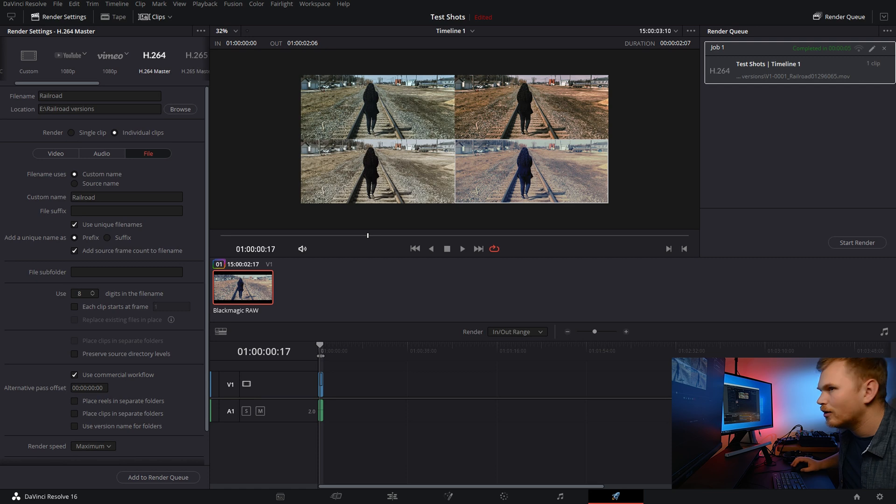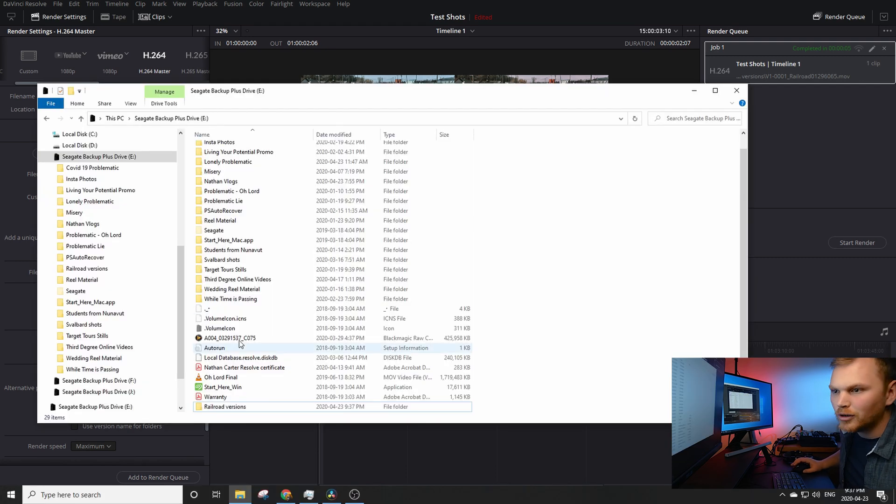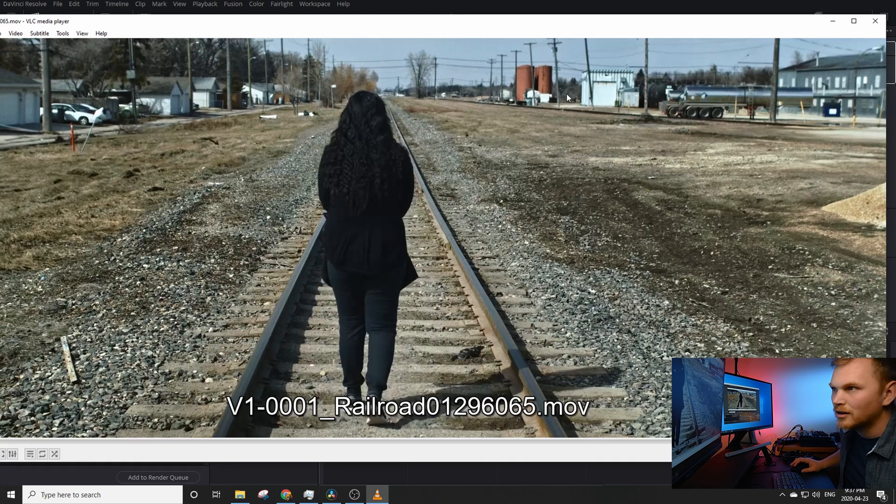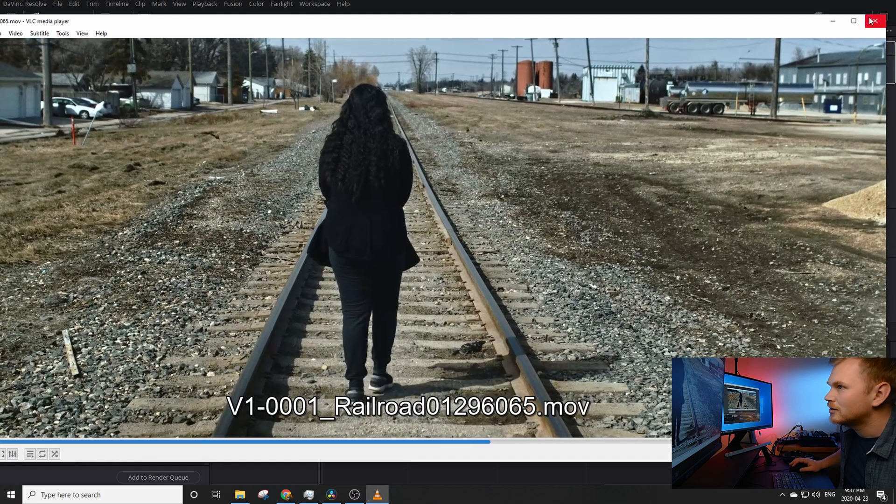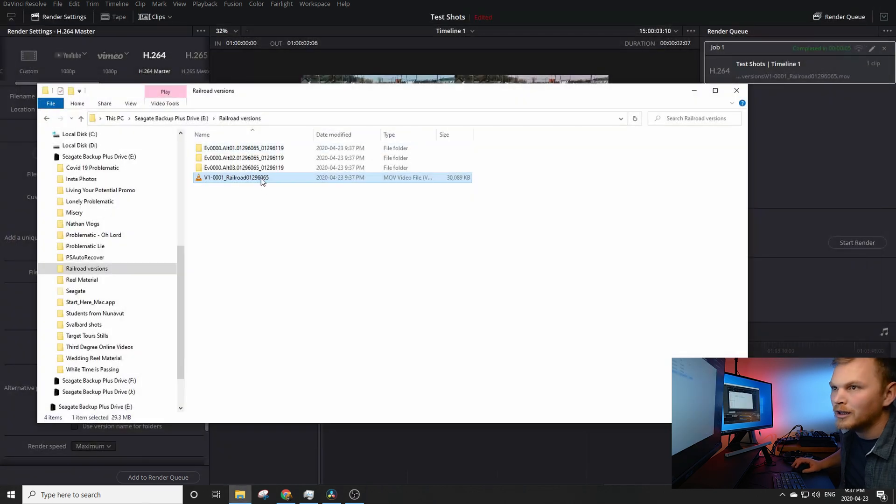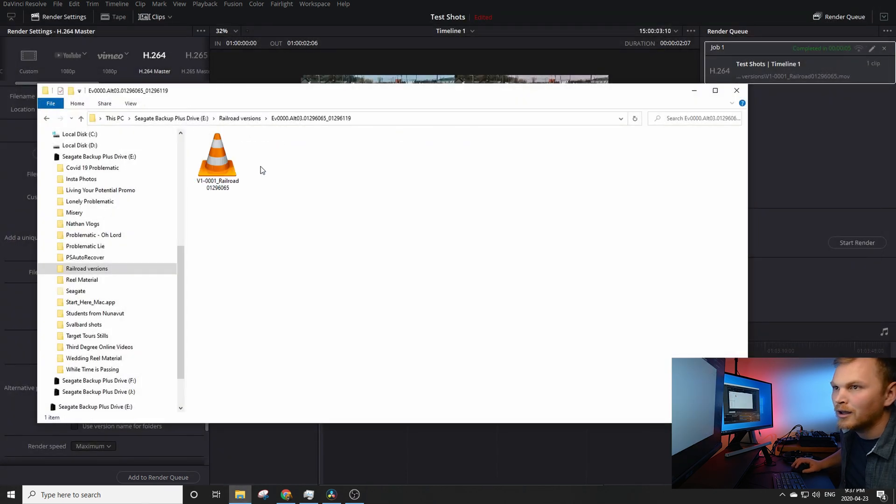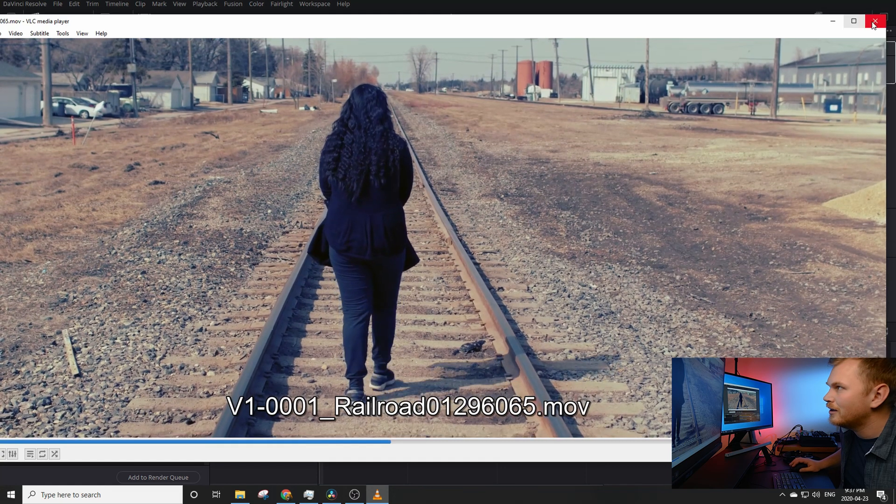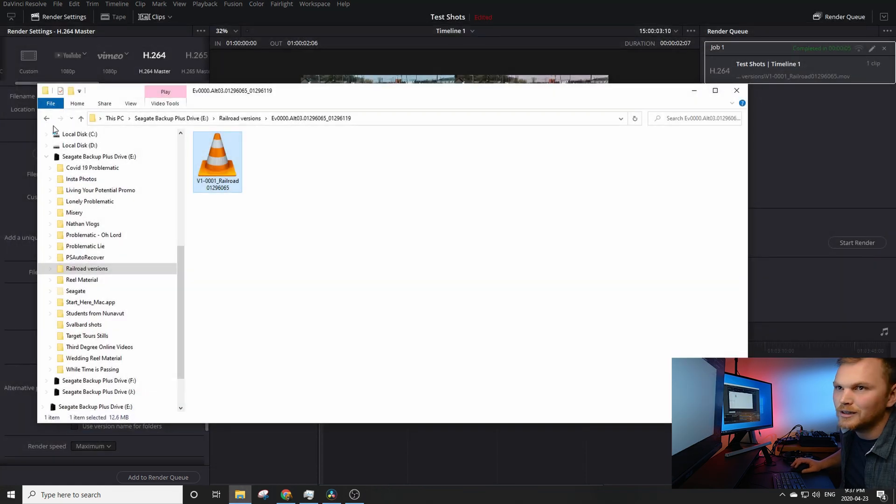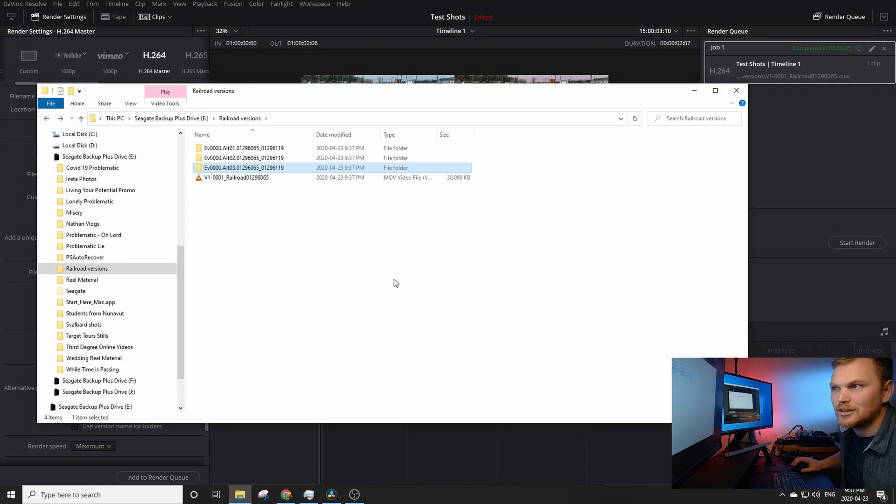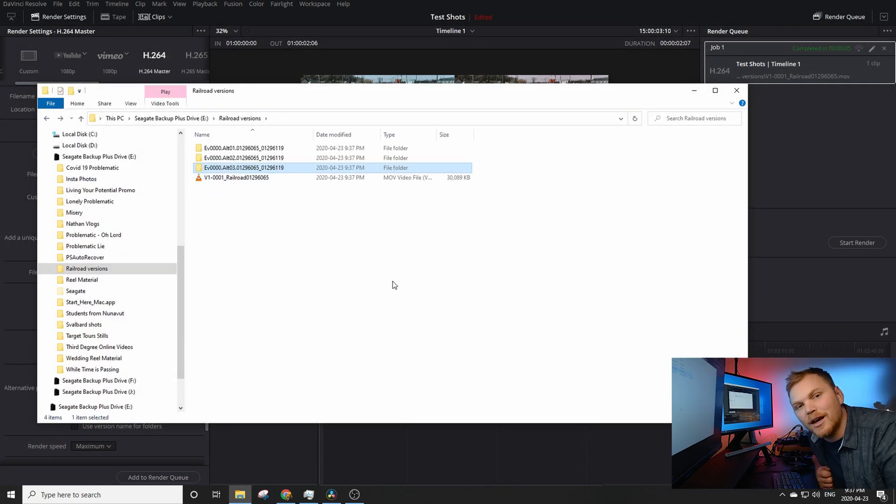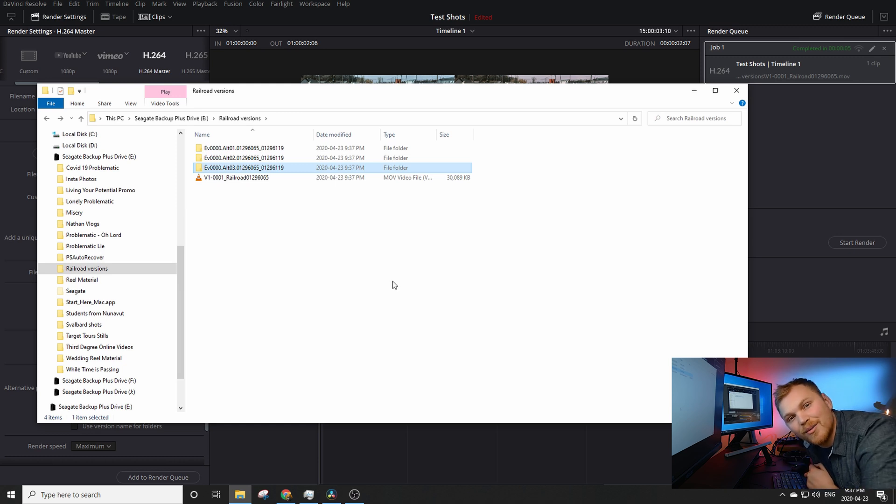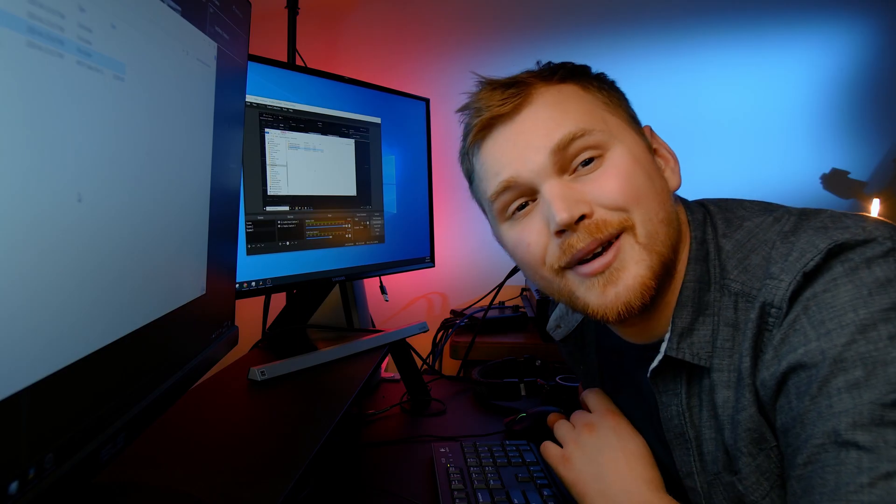So if we go into file explorer and we look at our railroad versions, there it is. There's one. There's two. And you get the idea. The other ones are just in their own folders and you can name whatever you like and send them off to your clients so they have a good idea of the color grade that you're coming up with.